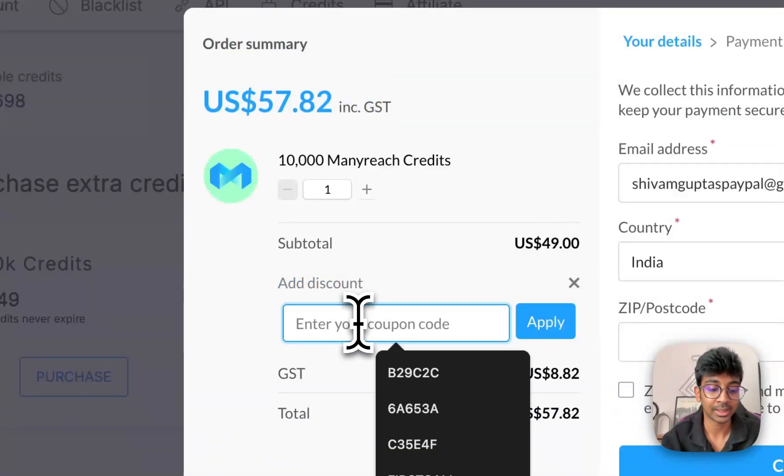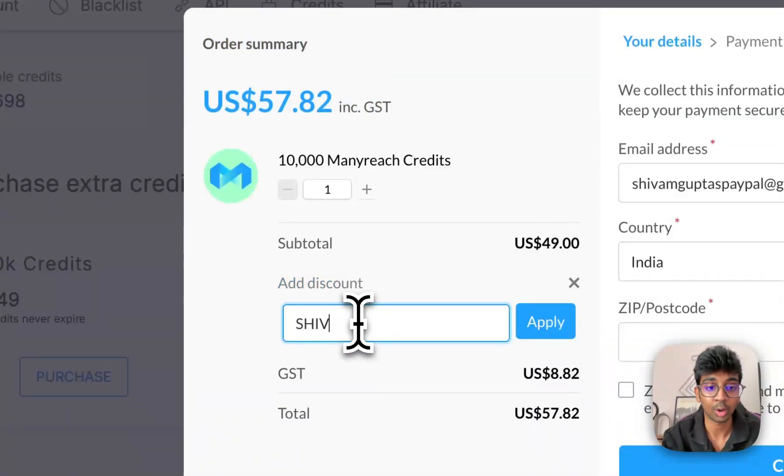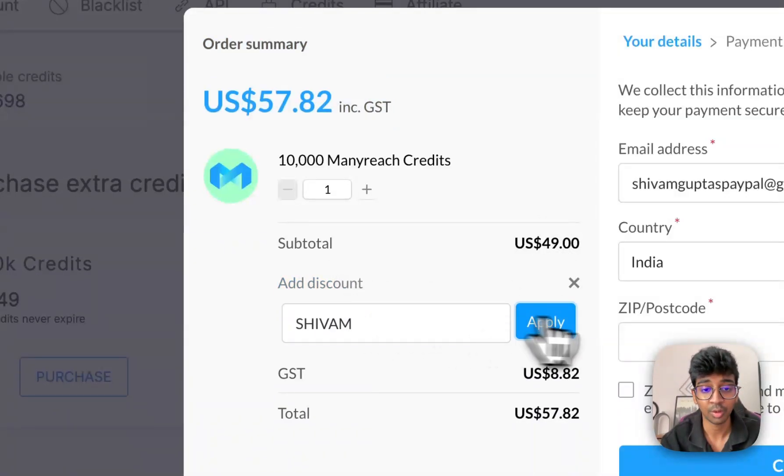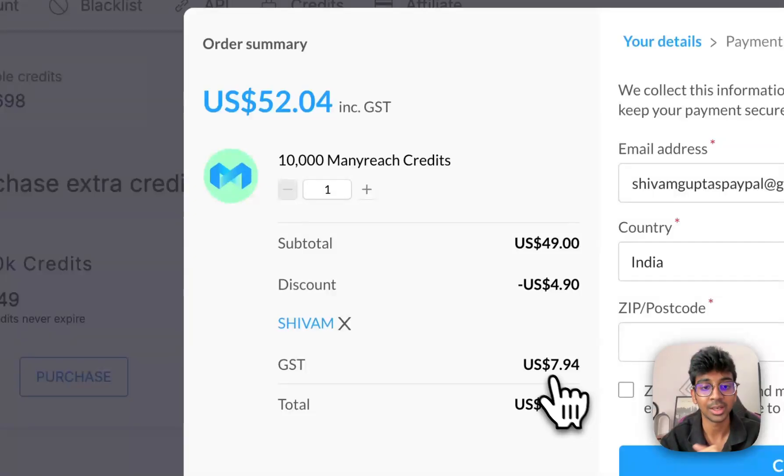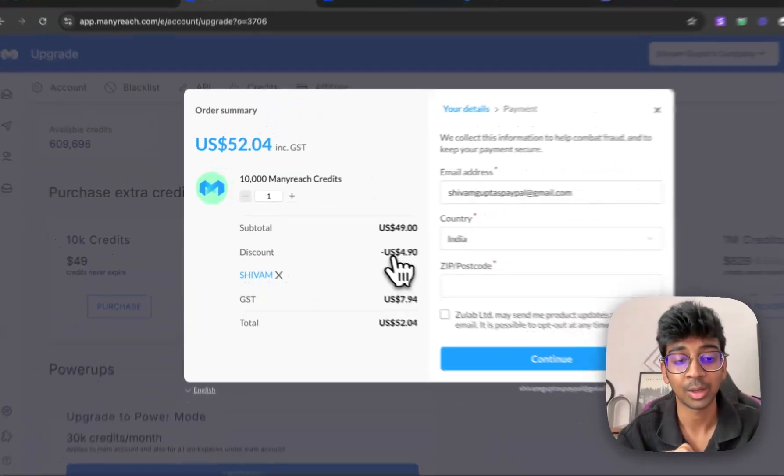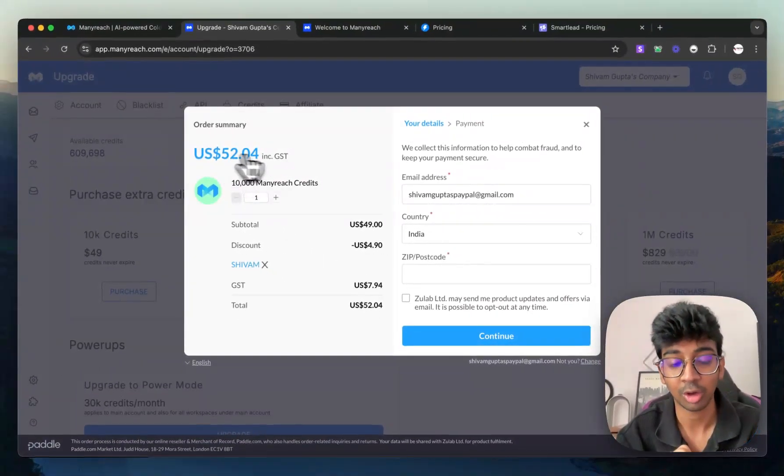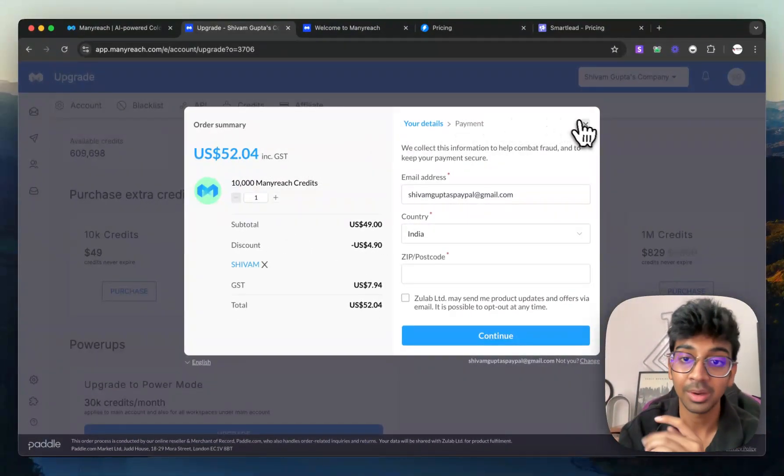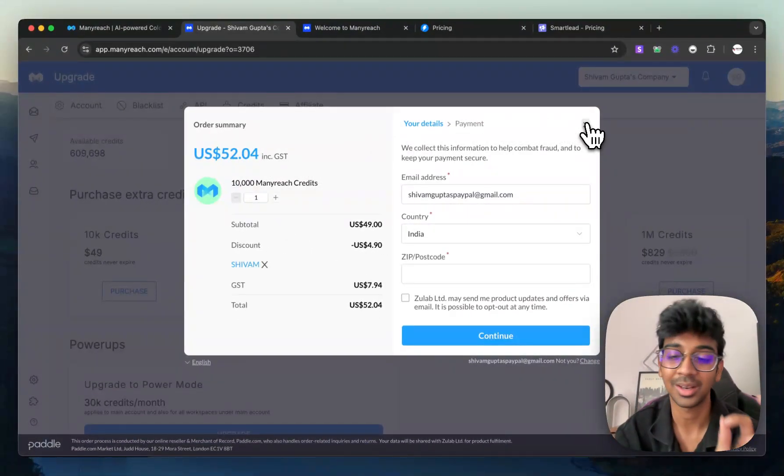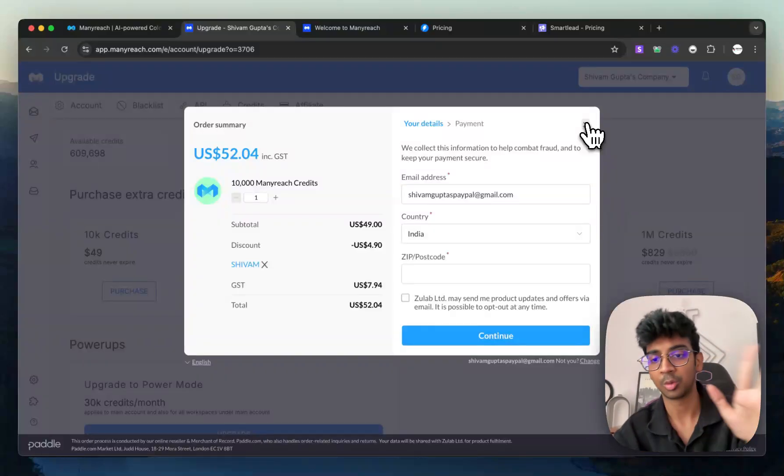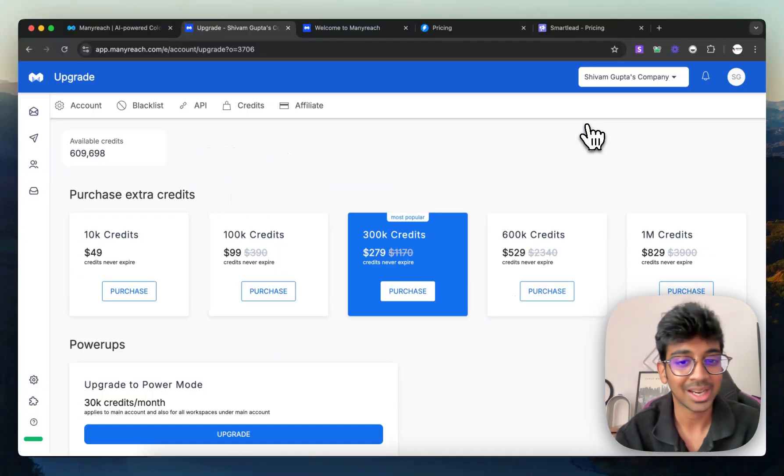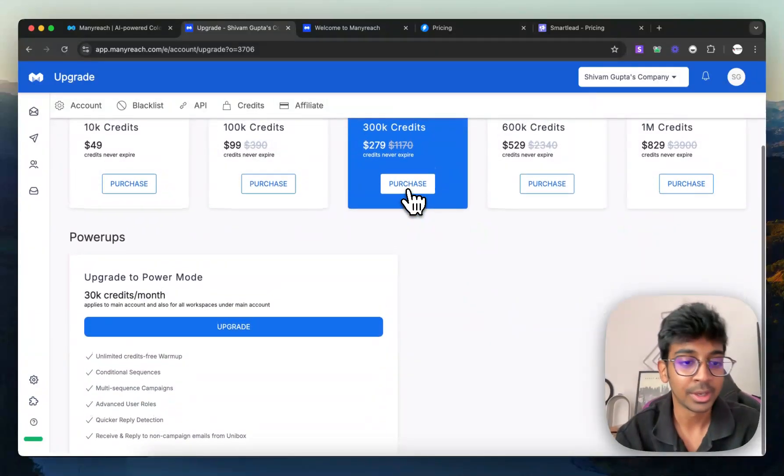If I go and click on add discount and add Shivam over here and apply it, you can see that you are going to get $5 off at a $49 payment. That is a 10% discount. So make sure you use that and sign up.